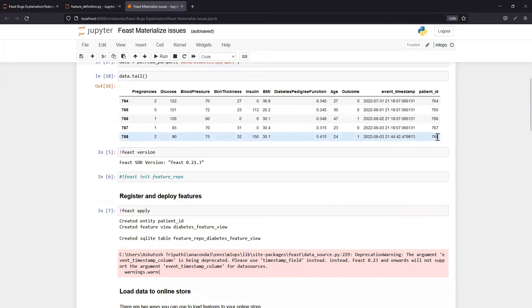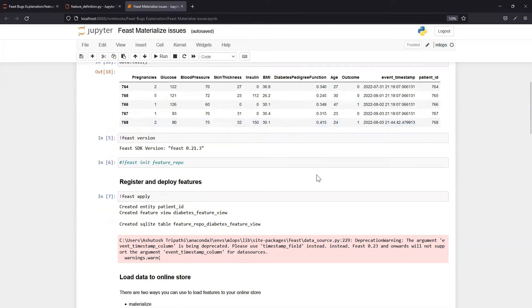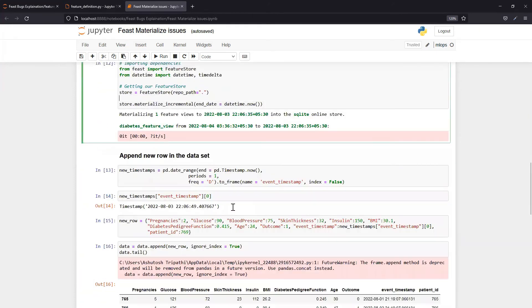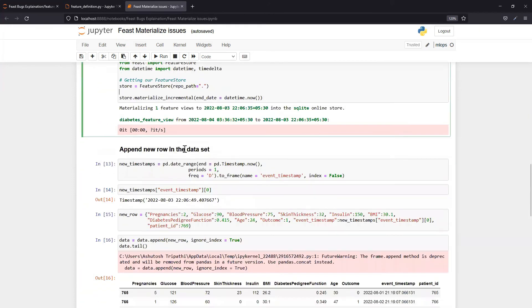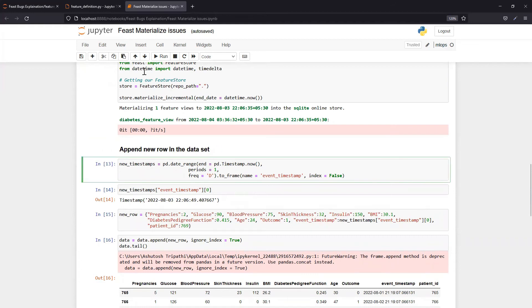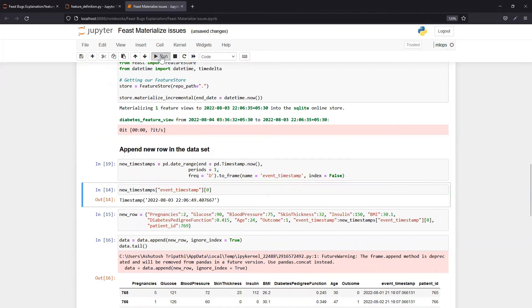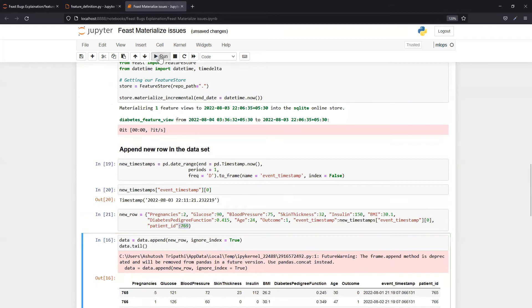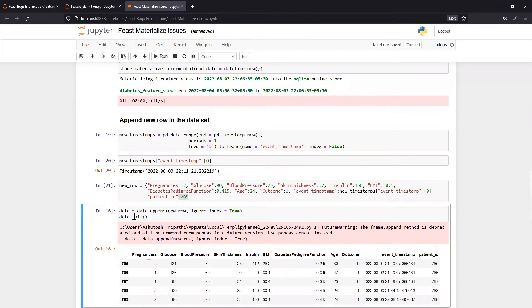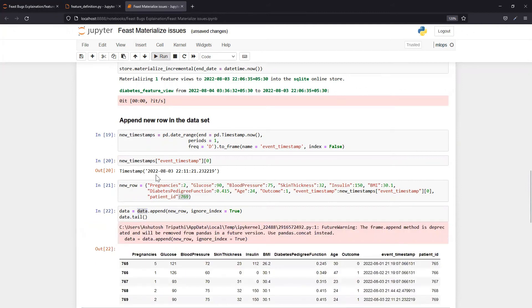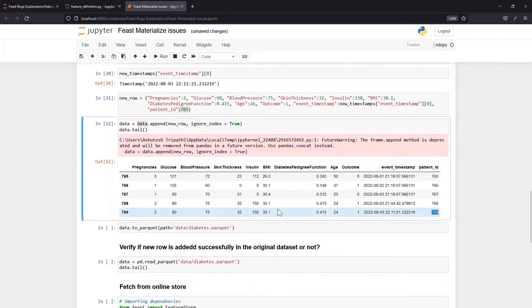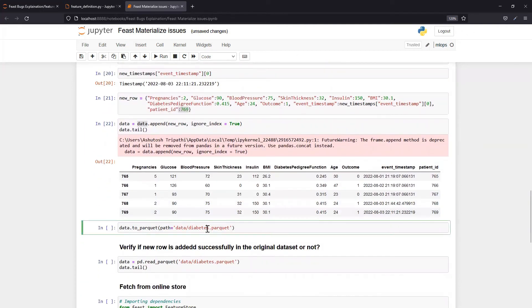We have IDs till 768, so I will add a new record with ID 769. Let me create a new record for that, then I will run this step again. I need the timestamp, so I'll create a new timestamp and update all other column values. Here, patient ID I'm writing 769. Till 768 already exists, and then I will append that row into the original dataset. See, 769 is created, but I need to update the original dataset, so I'll just write back to that dataset.